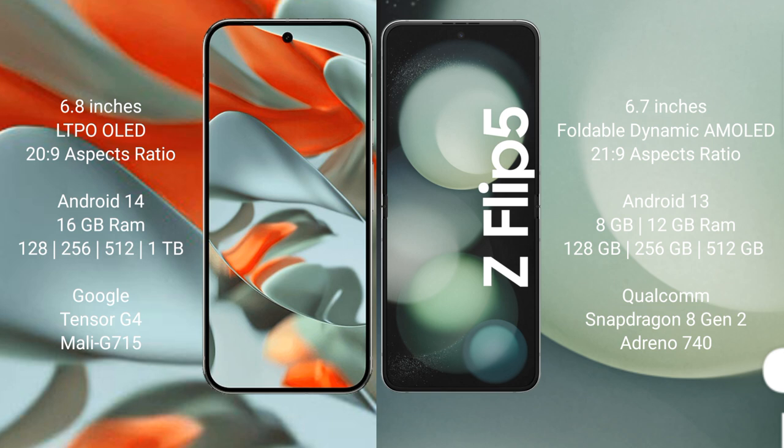Google Pixel 9 Pro XL: It comes with 16 GB RAM and 128 GB, 256 GB, 512 GB, 1 TB internal storage, Google Tensor G4 processor and Mali G715 GPU. Samsung Galaxy Z Flip 5: It comes with 8 GB, 12 GB RAM and 128 GB, 256 GB, 512 GB internal storage, Qualcomm Snapdragon 8 Gen 3 processor and Adreno 740 GPU.